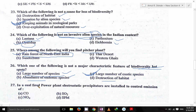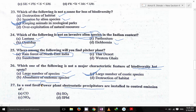In a coal-fired power plant, electrostatic precipitators are installed to control the emission of SPM — suspended particulate matter.